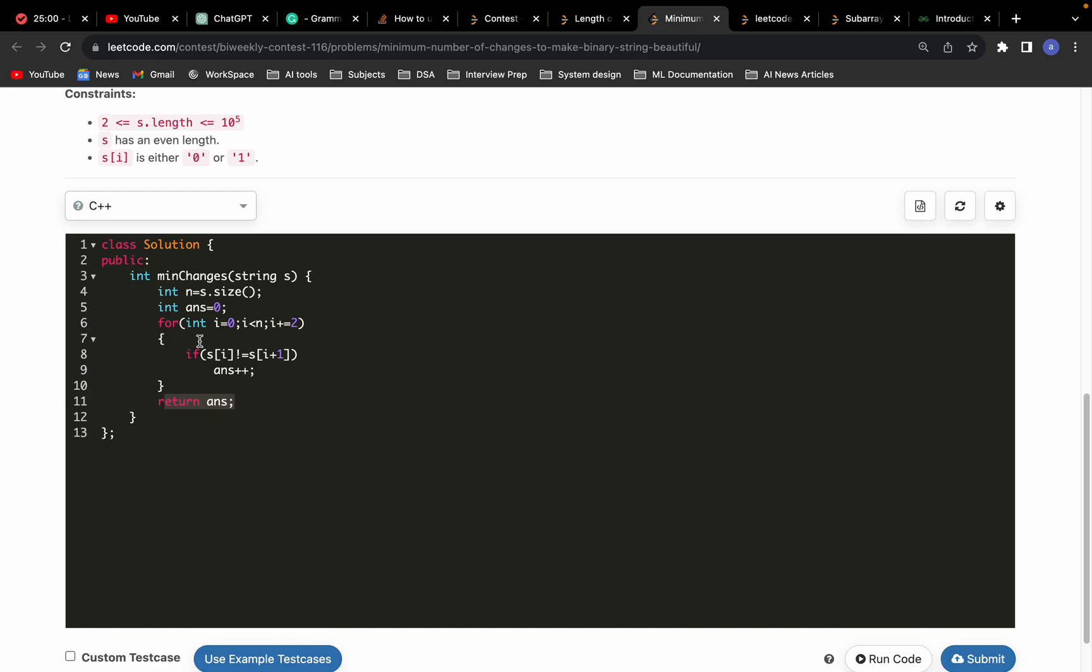The time complexity would be order of n, and the space complexity is constant. Thank you for watching.